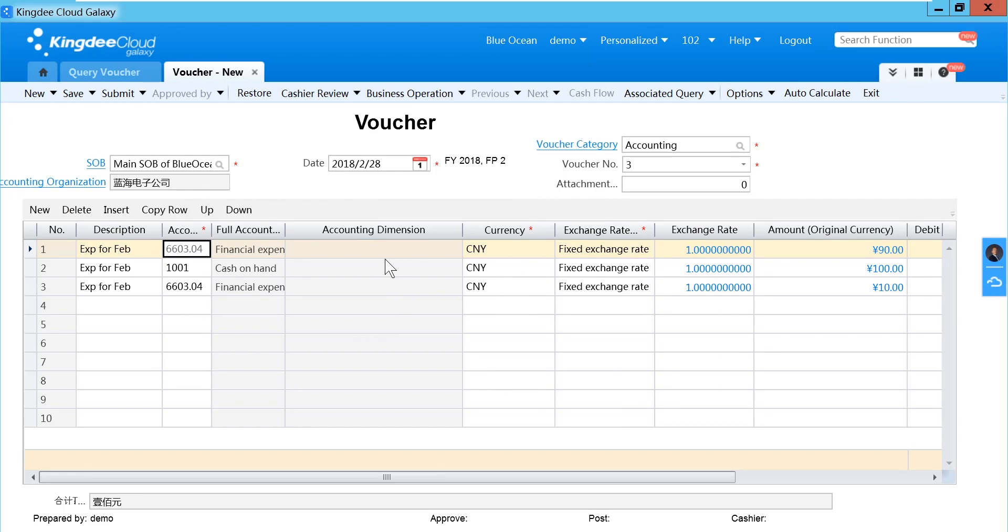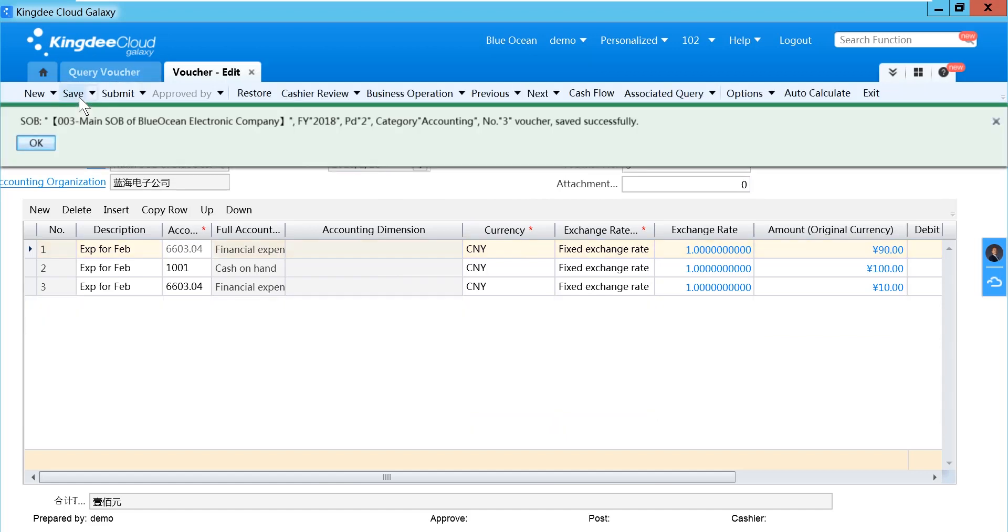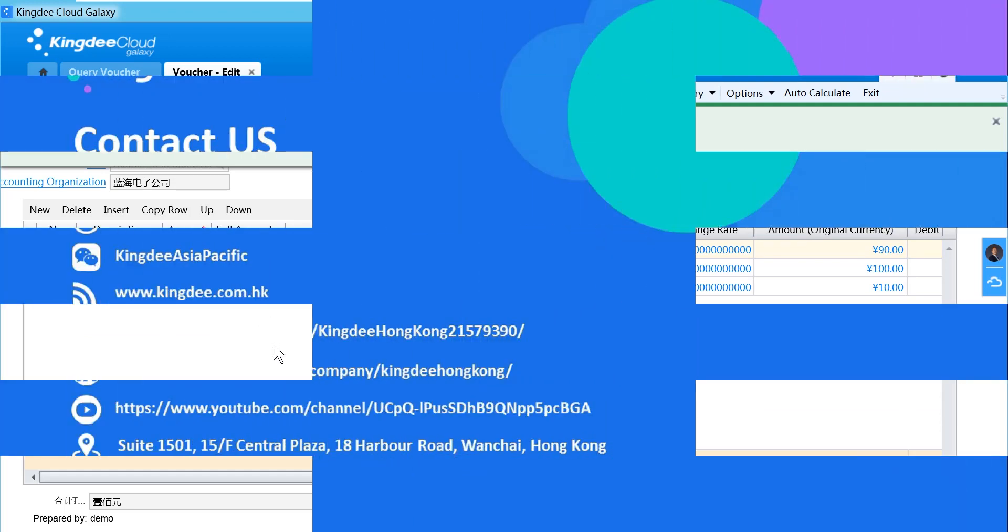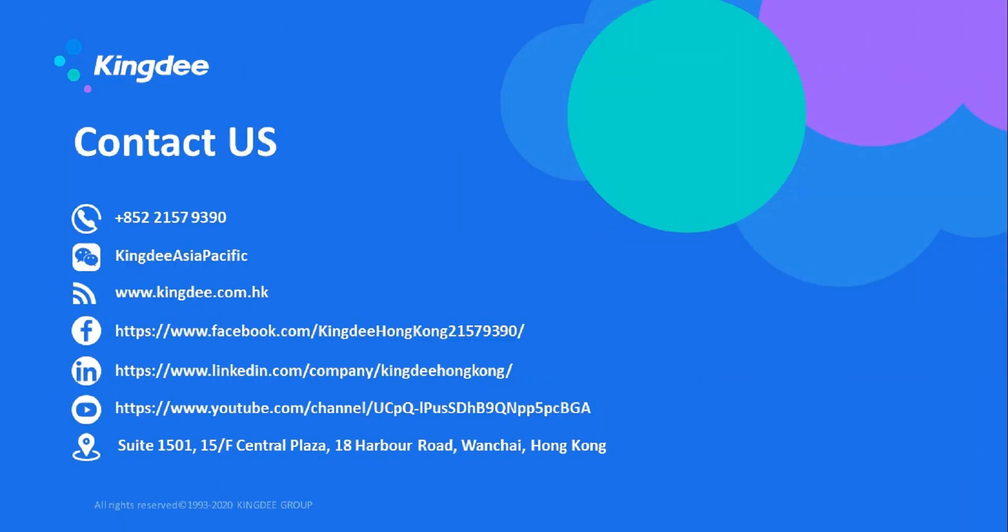OK. If all data is correct, I just save, and a new voucher has been created. Let's check it out.